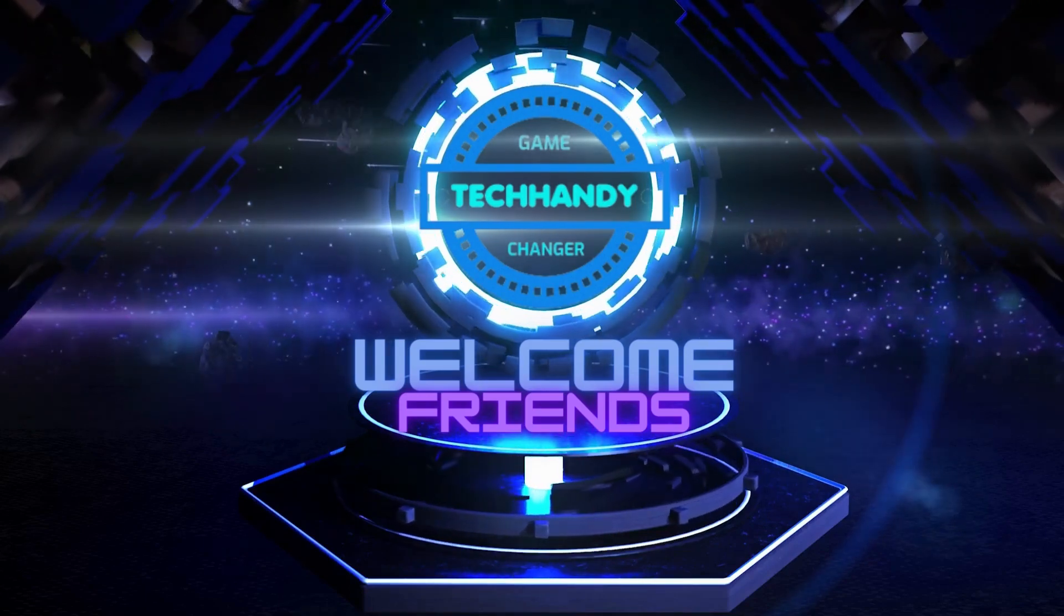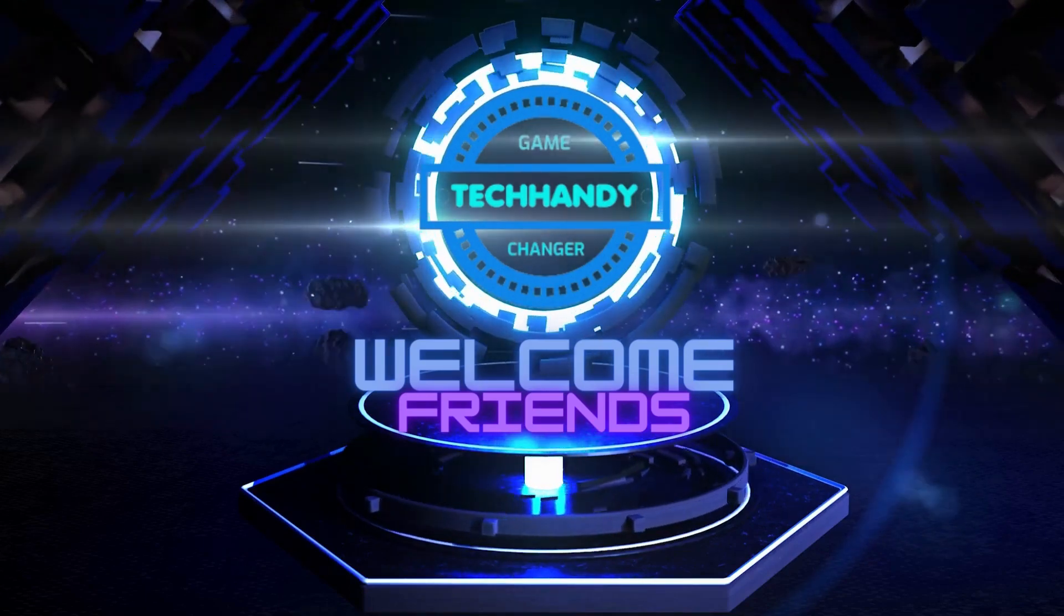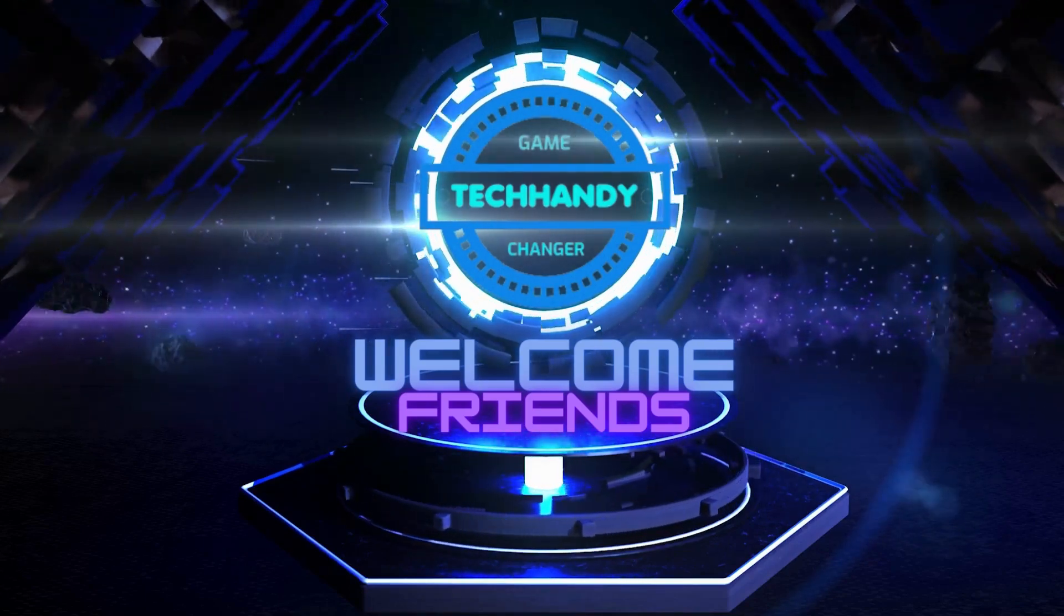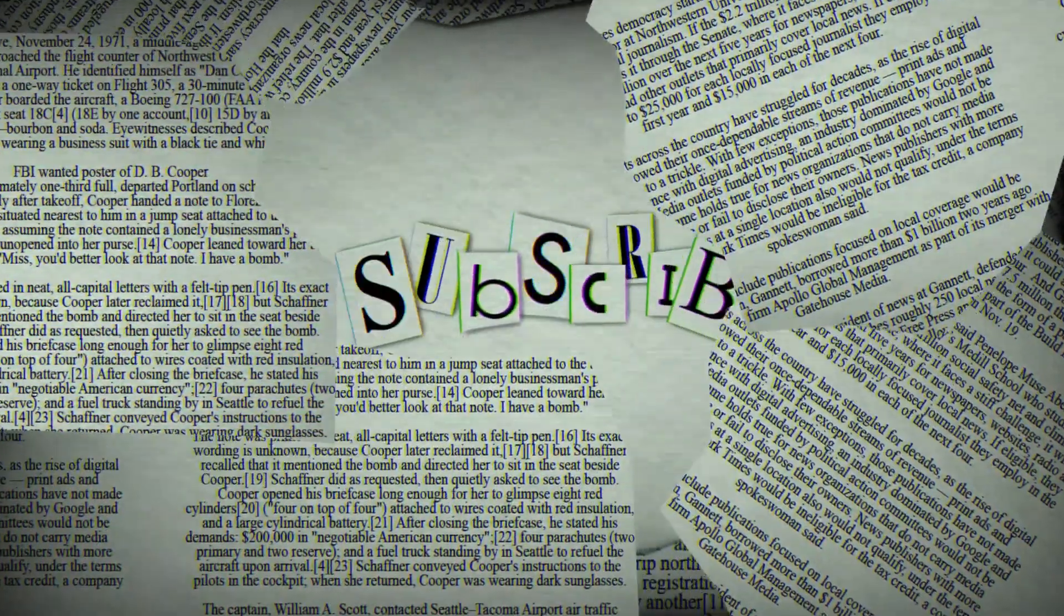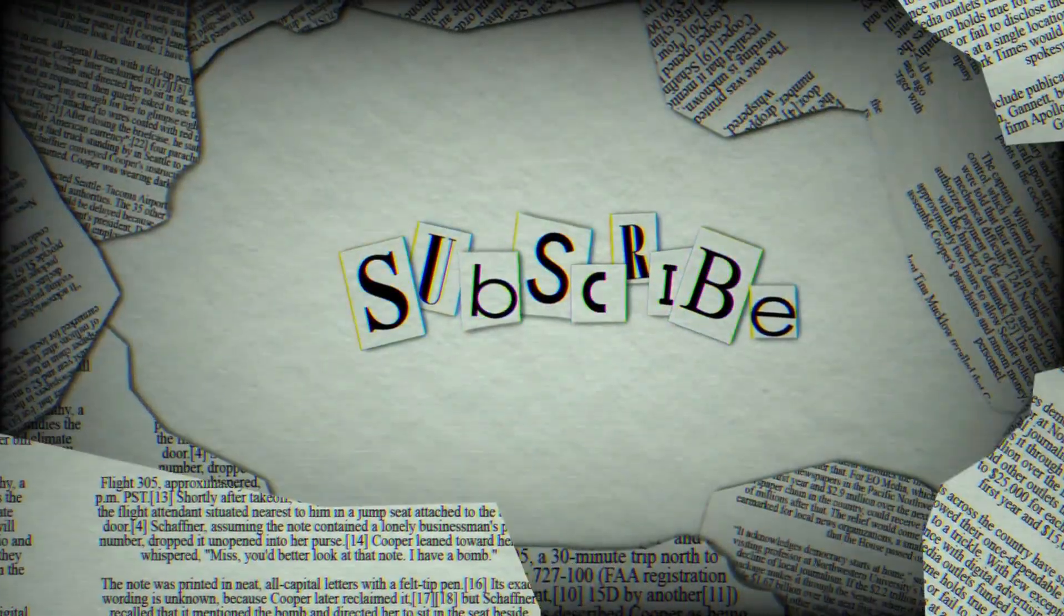Welcome back friends to your tech handy channel. Please like and subscribe to our channel and click the bell icon to timely get new video updates.